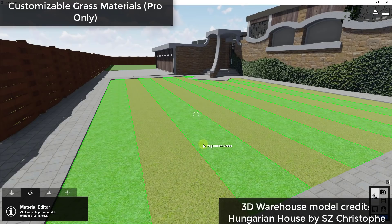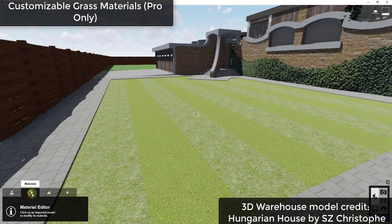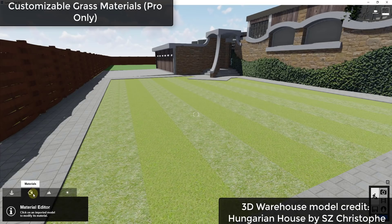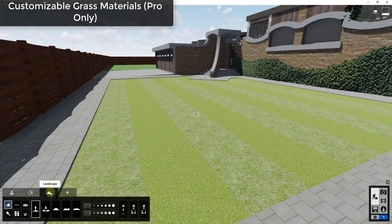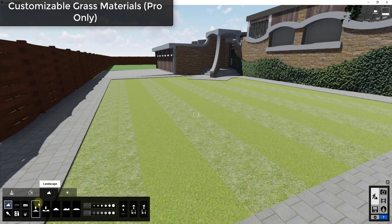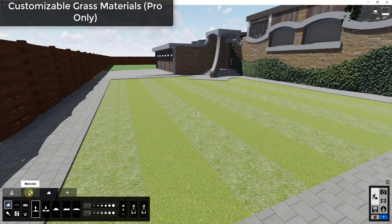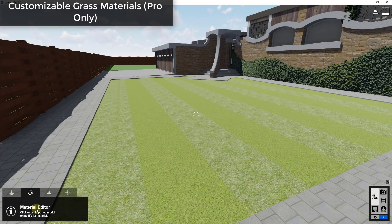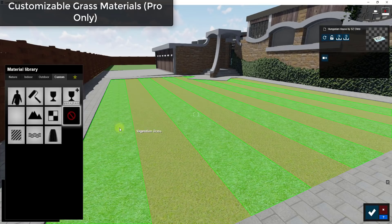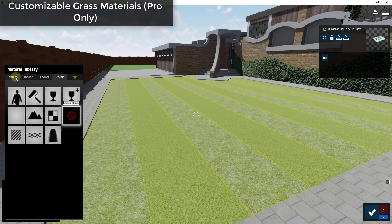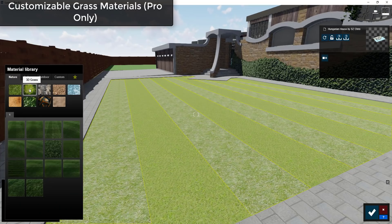So another feature that I really like is the addition of grass inside the material editor. And so in order to get to this you don't change your grass by changing it in the landscape, I mean you can do that but this isn't where the variations are found. The variations are actually found in the material editor and you actually apply them as materials.